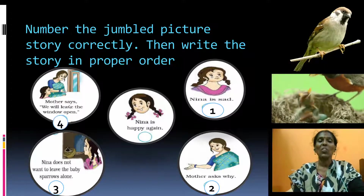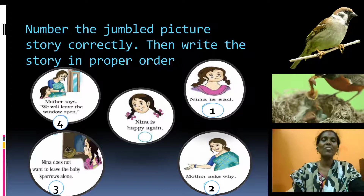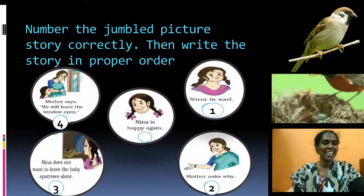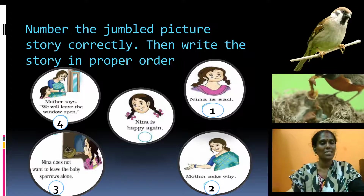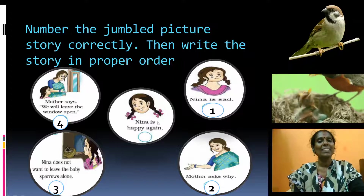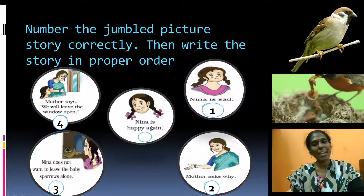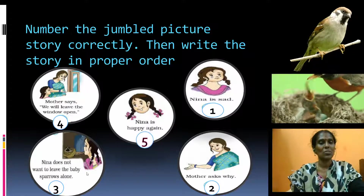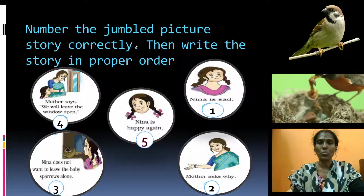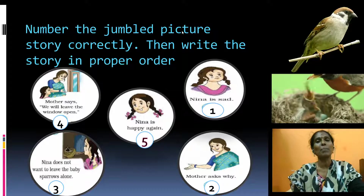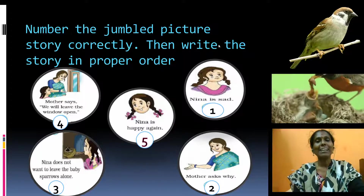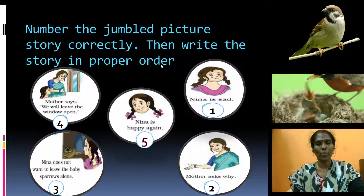Mother says we will leave the window open. After hearing the mother's words, Nina is happy again. So this is the correct order of the story. You should number the jumbled picture story correctly, then write the story in proper order.